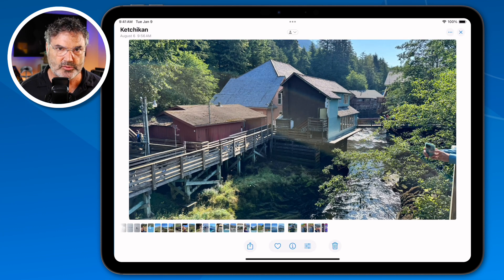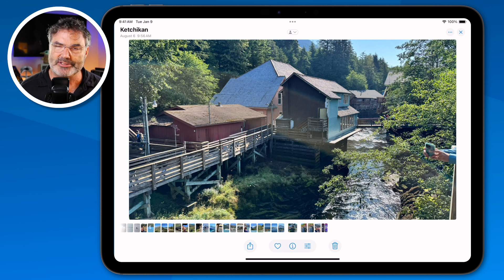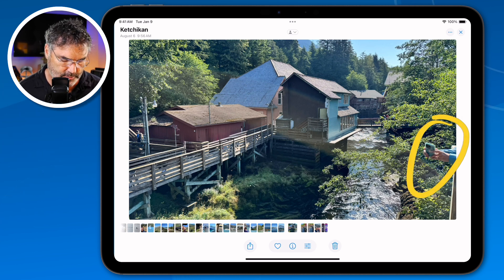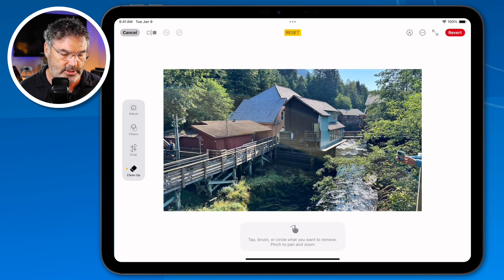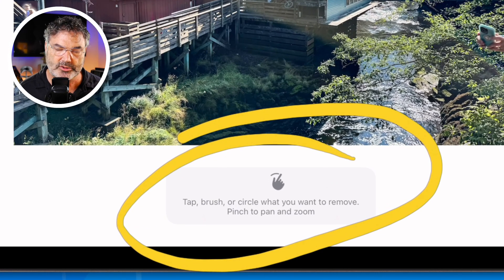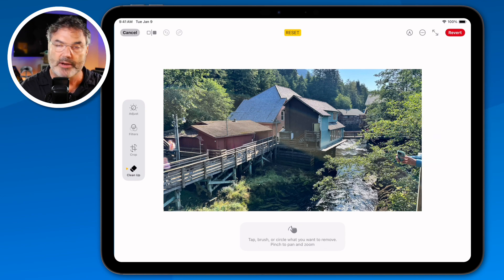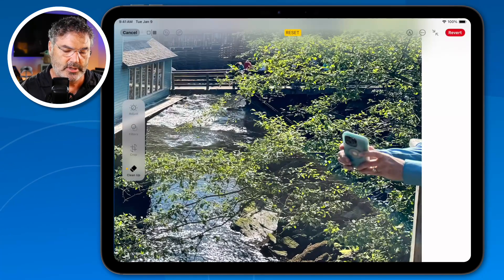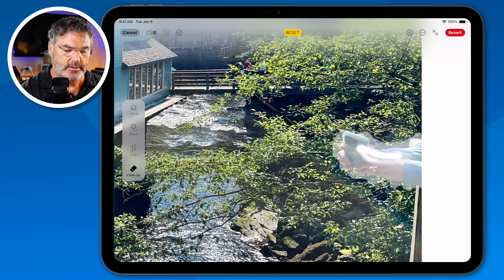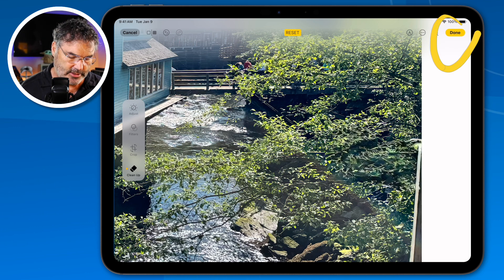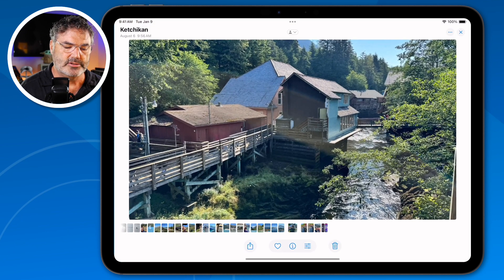Cleanup works with photos but not videos. I notice there's still an arm in the photo, so let's remove that too. I go back into edit mode, tap Cleanup — it doesn't have to download again since it's already downloaded. It says to brush on what you want to remove. I pinch to zoom in, then paint over the arm like a paintbrush. When I let go, it's removed. I tap done, and that arm is no longer there.